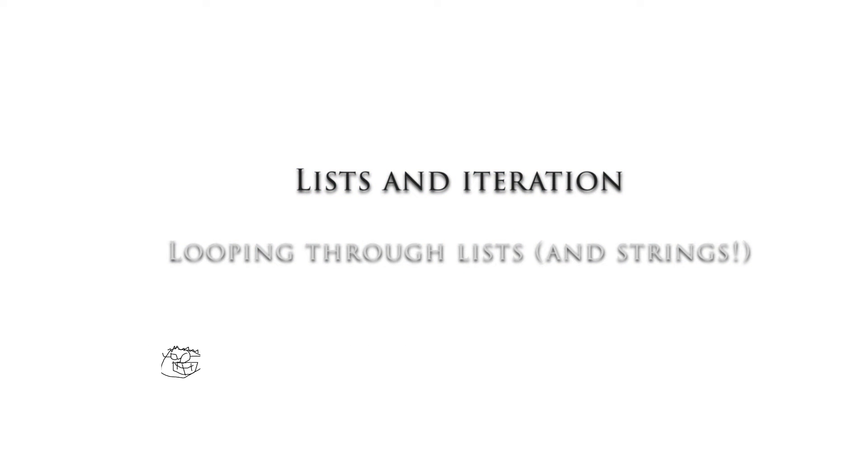Hello everybody, in this video we're going to look at lists and in particular looping through lists and also strings. Let's get going.